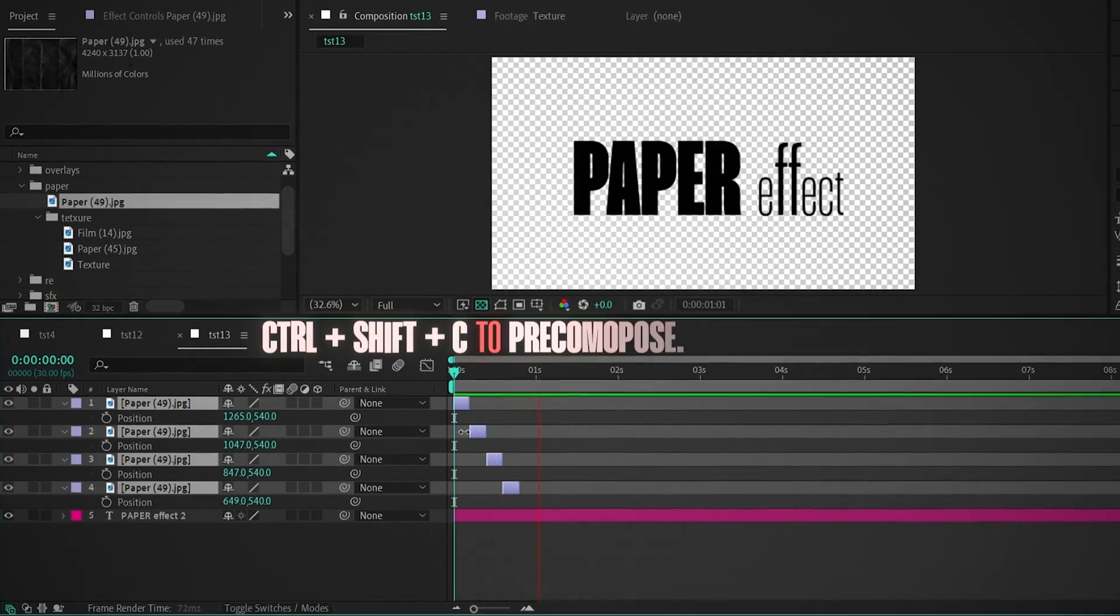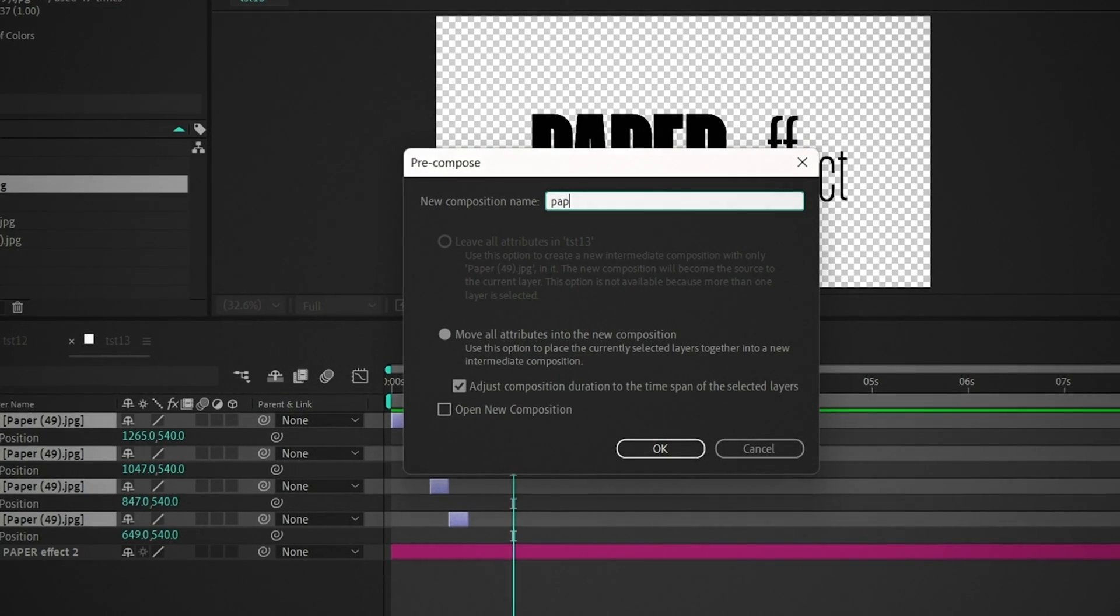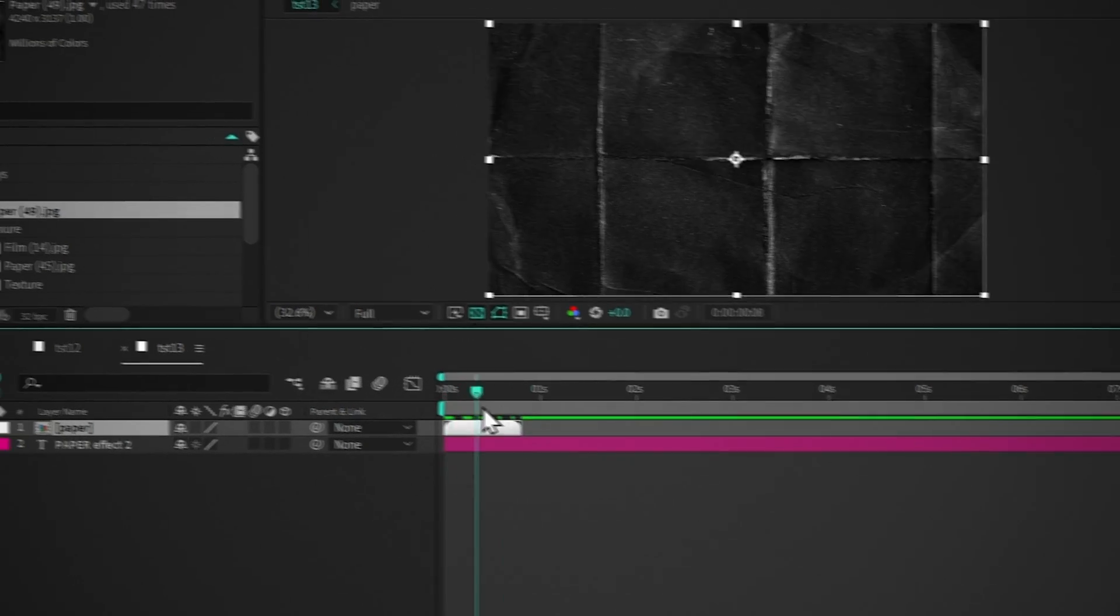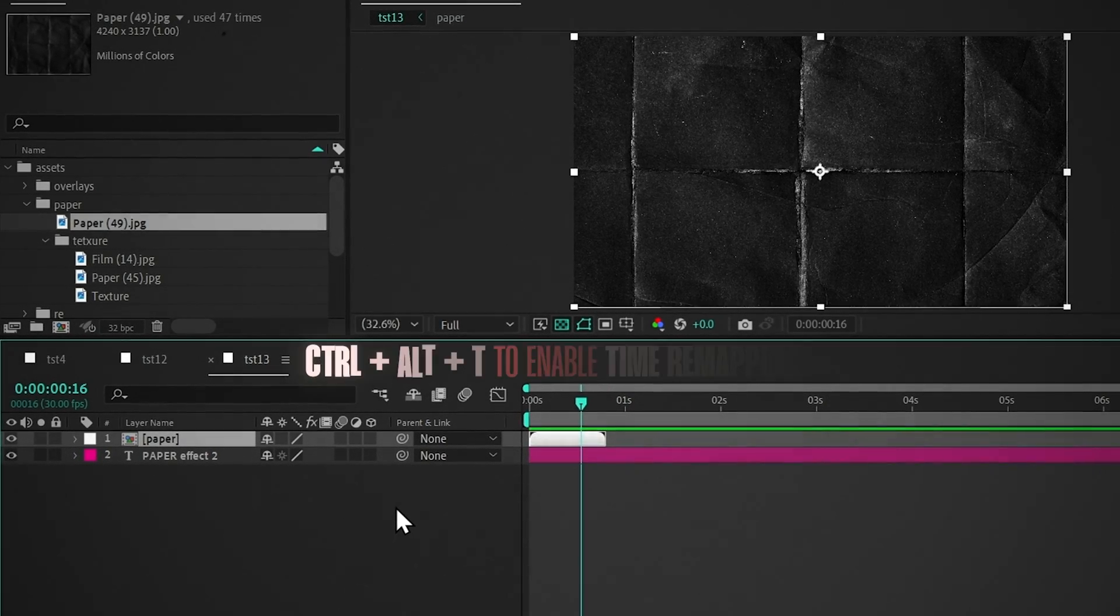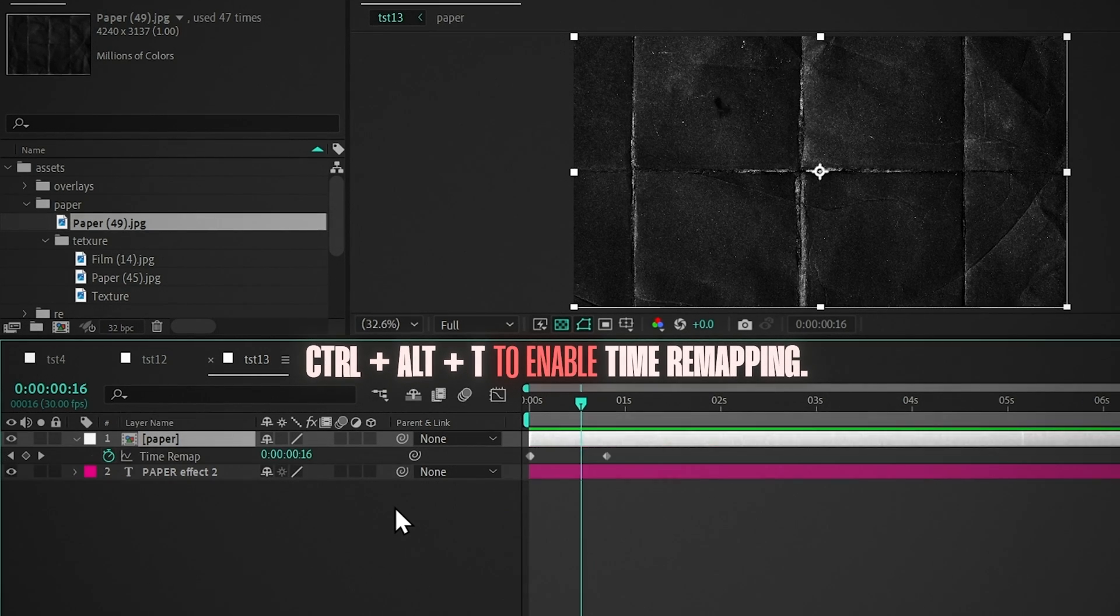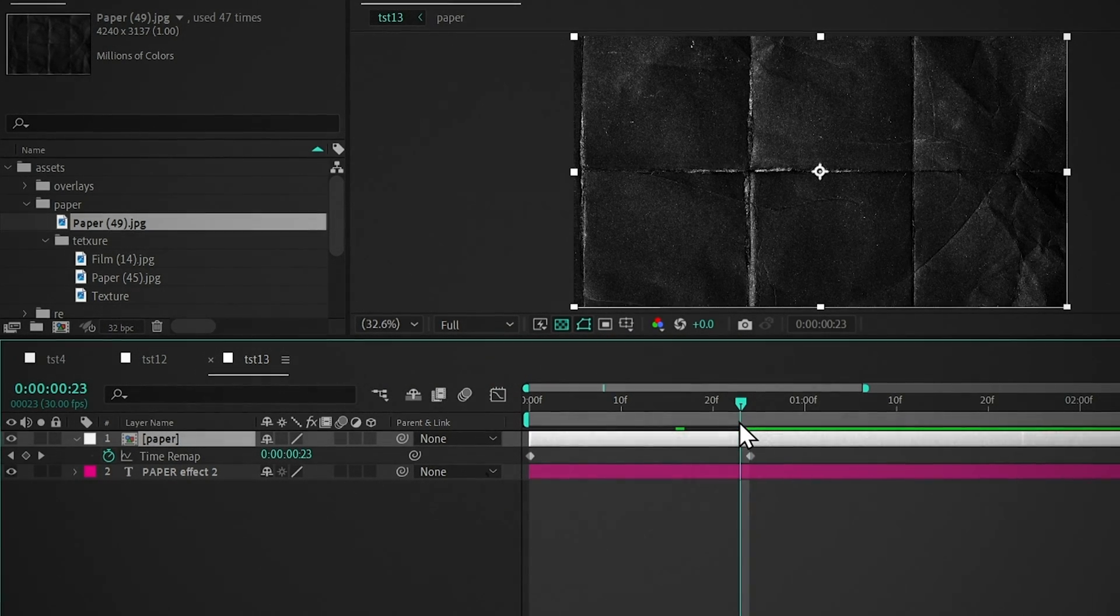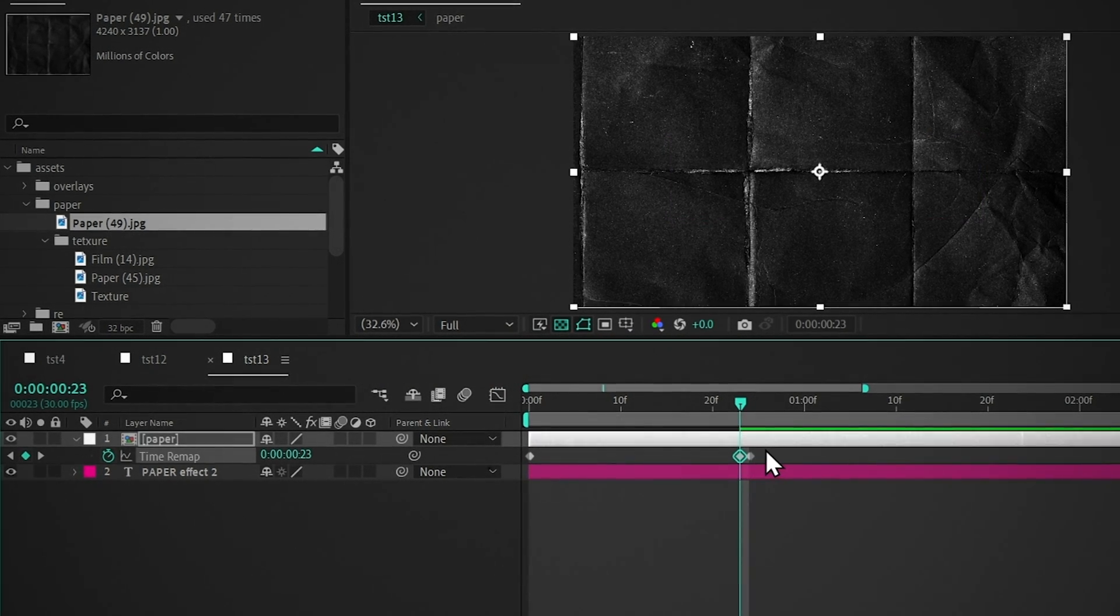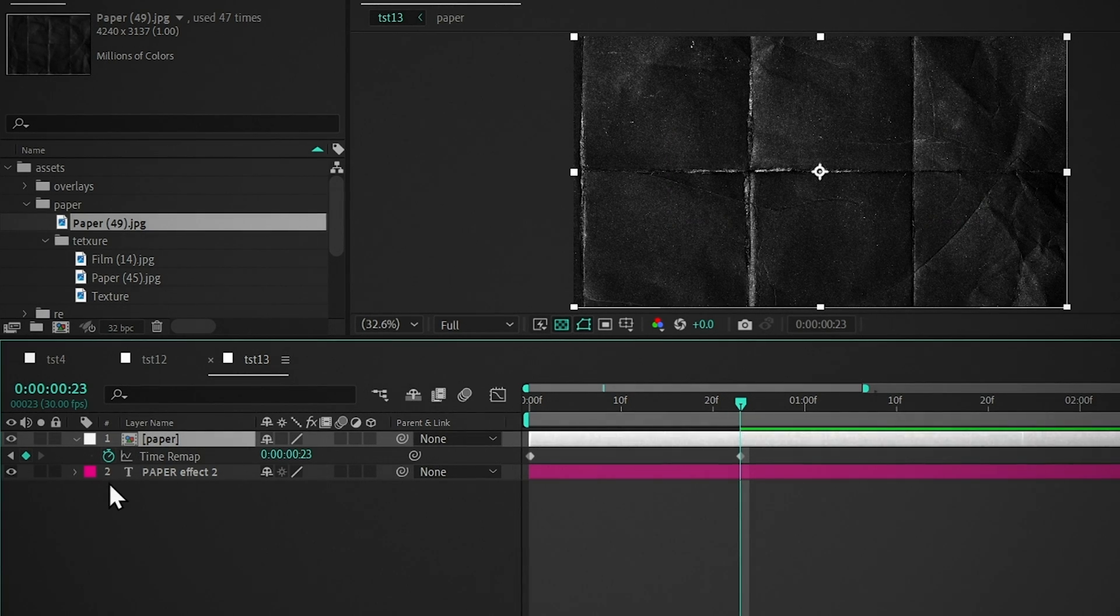Press Ctrl plus Shift plus C to pre-compose, and name it Paper. To loop this texture across the composition, press Ctrl plus Alt plus T. Go back one frame from the last keyframe and add a keyframe. Delete the last keyframe.